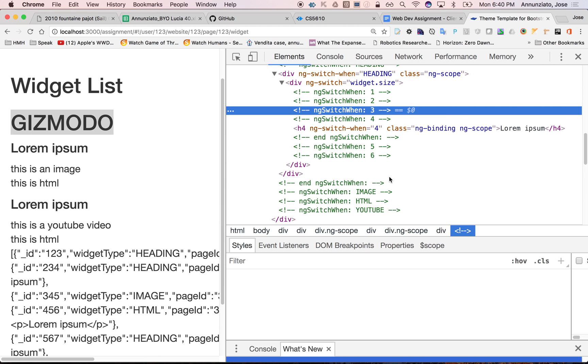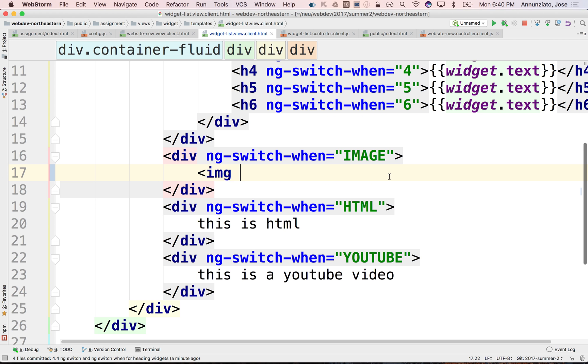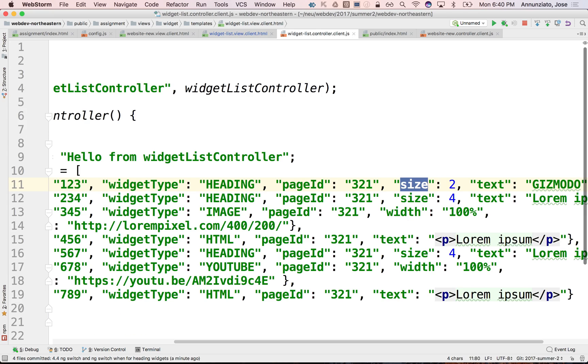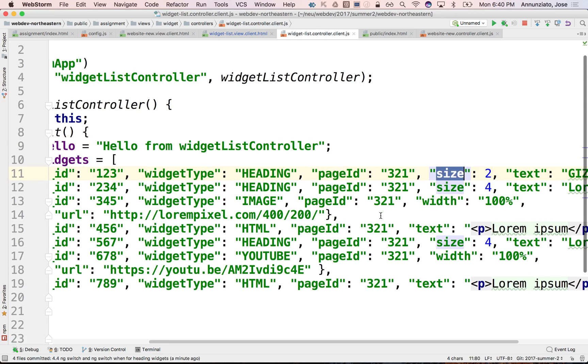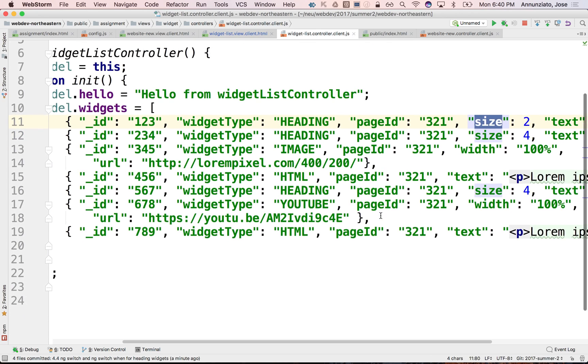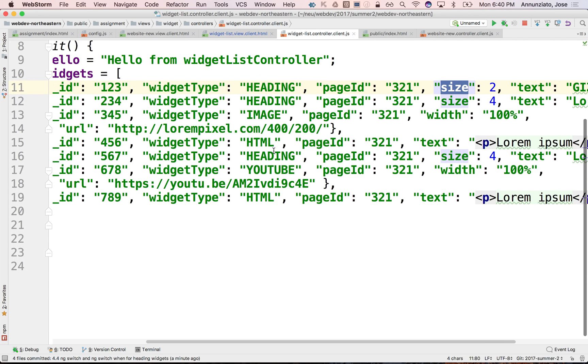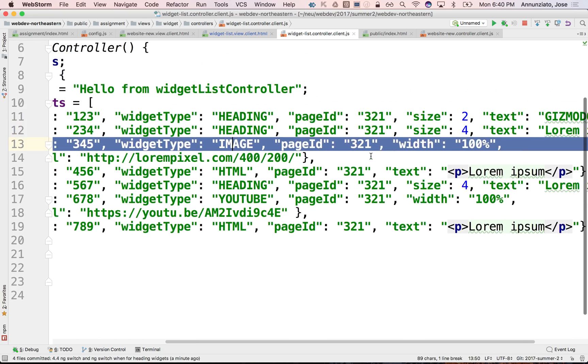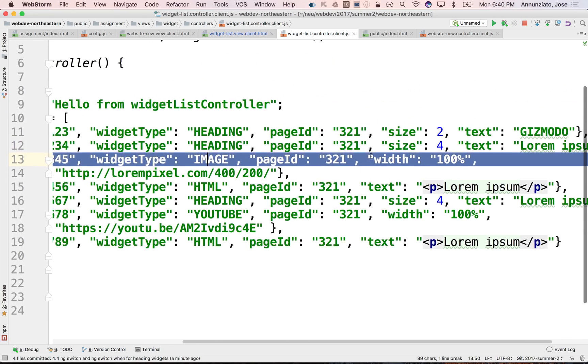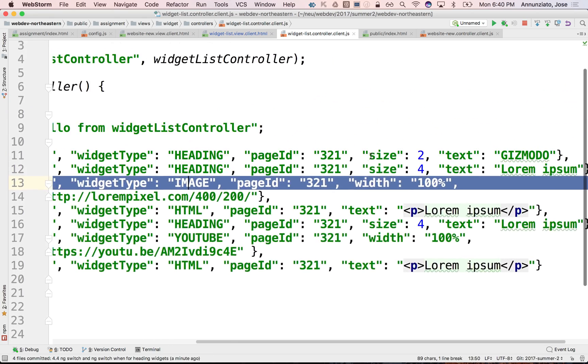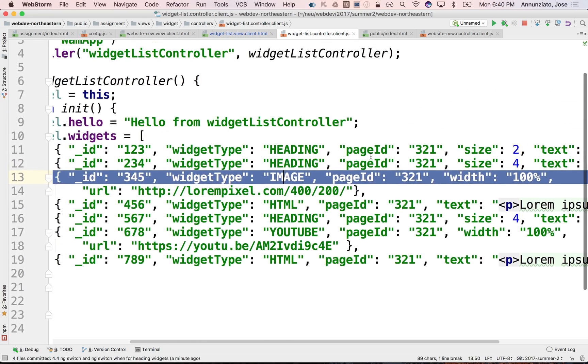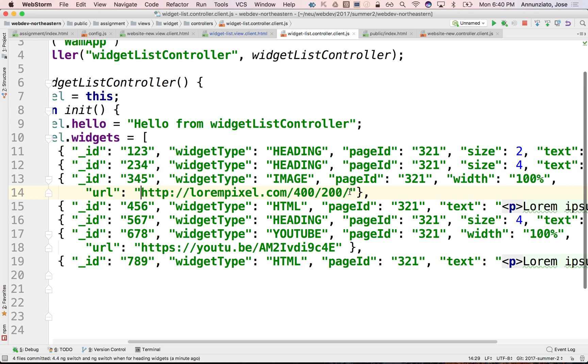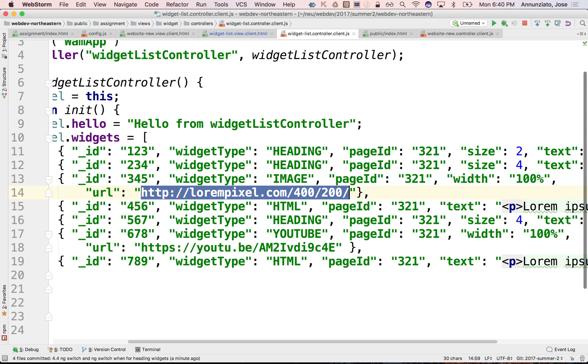Right now, the data model we have is as follows. We have a couple images here—oh, I guess just that one. It has a URL pointing to this URL right here.